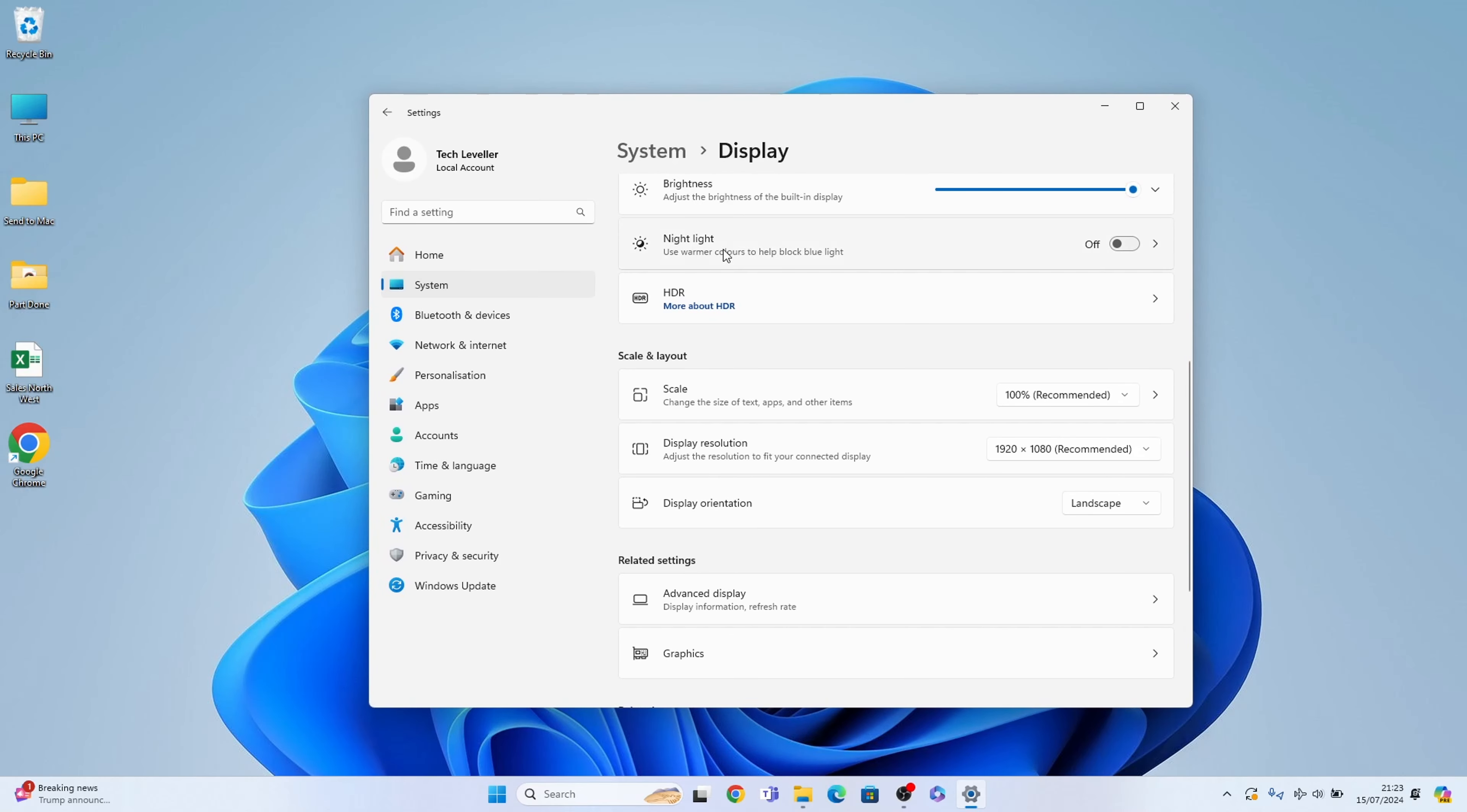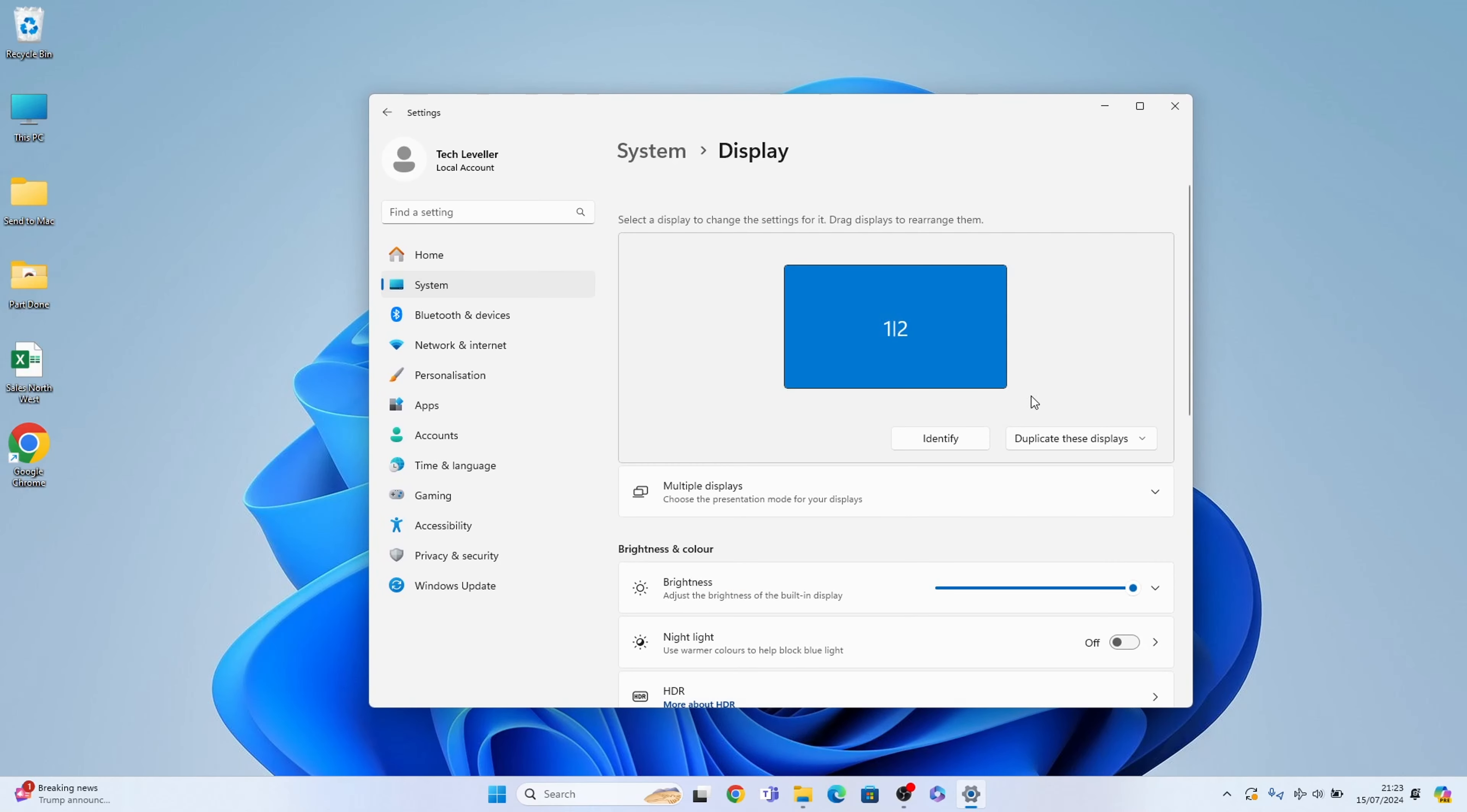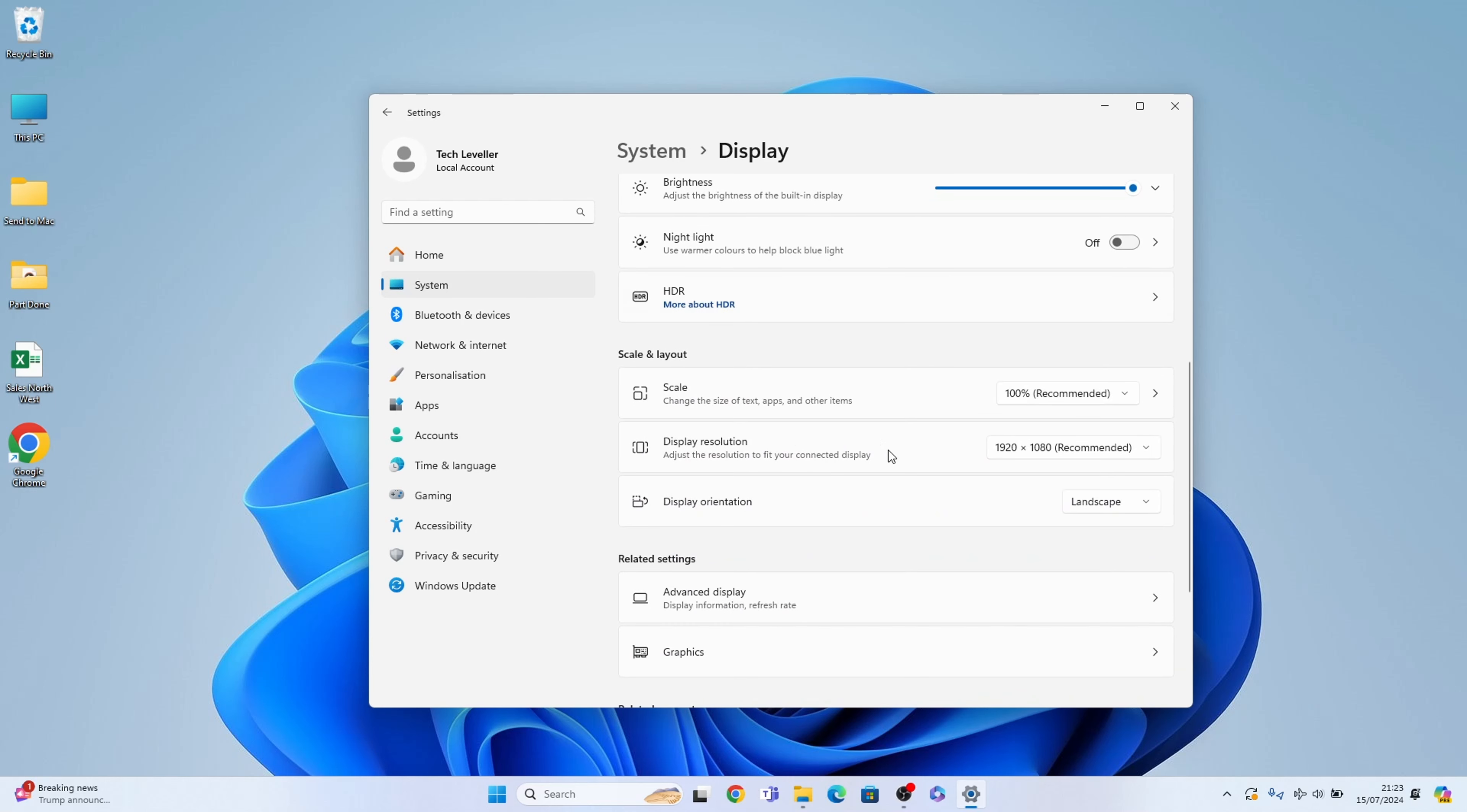However, if you have another monitor here at the top, you could change each one into whichever orientation you wish.